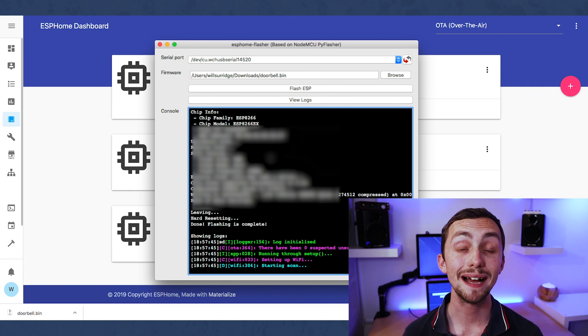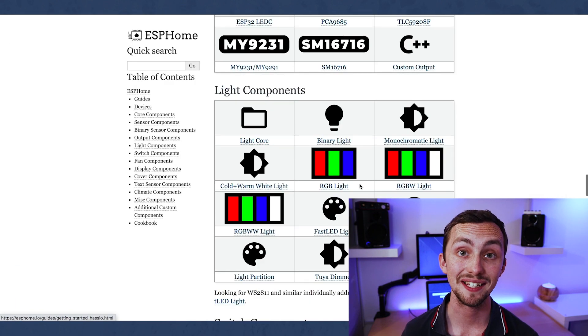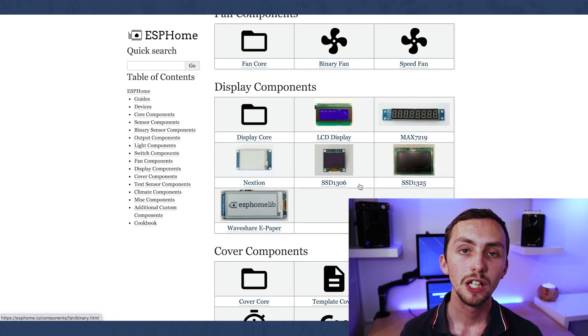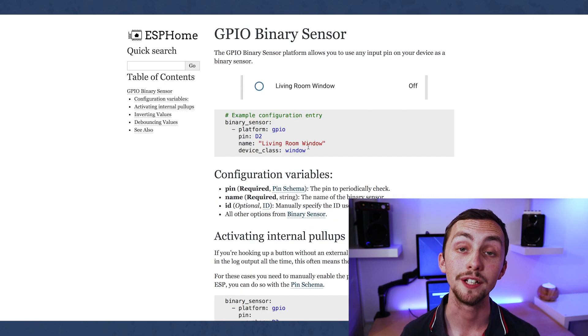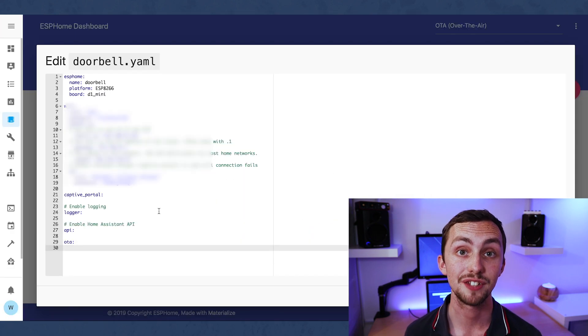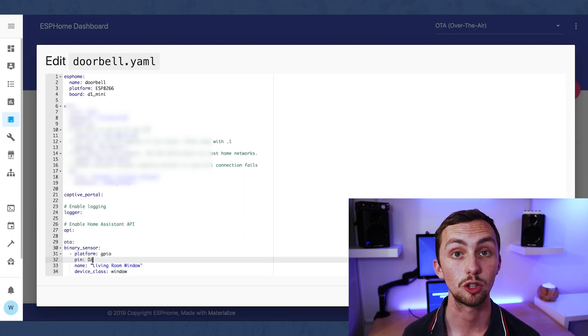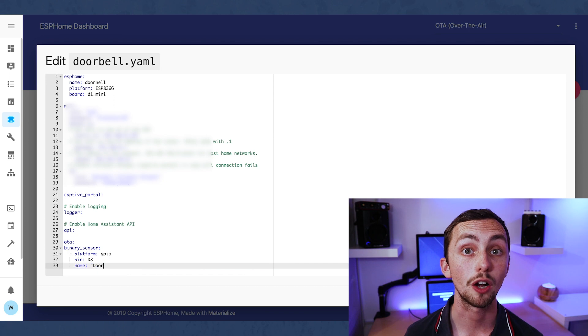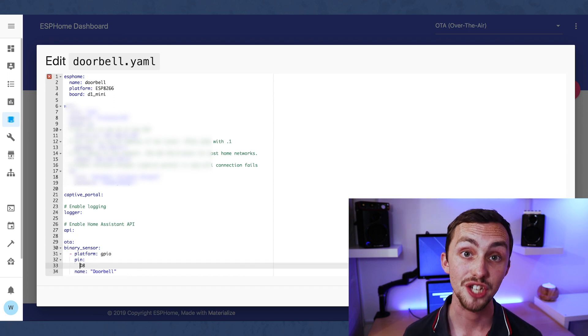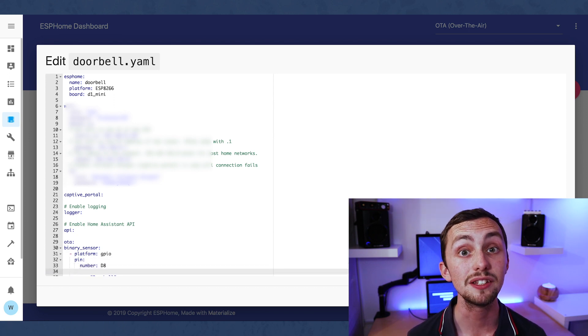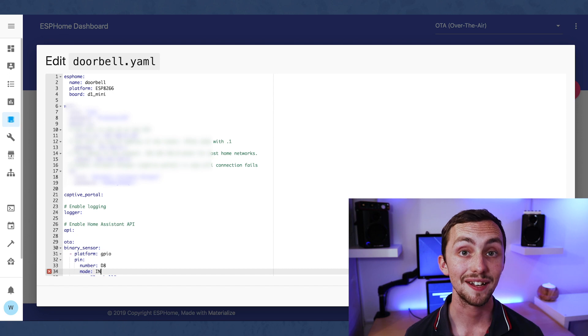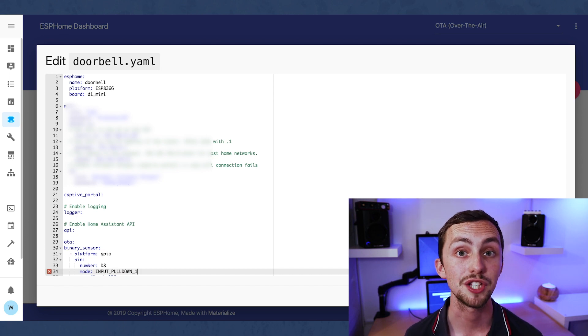After this, we head back over to ESPHome, as we need to add a sensor. If we go to the ESPHome website, we can see under binary sensors there's some YAML that we can copy. If we paste this into our configuration file, we change the name to doorbell, change the pin to D8, and add a pin mode for a pull-down resistor.